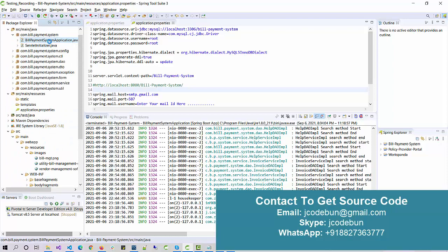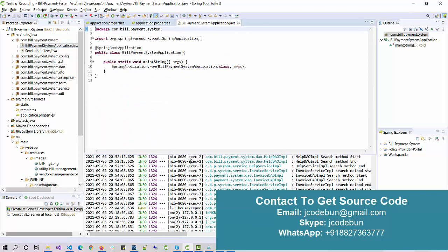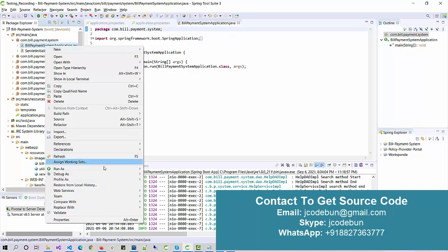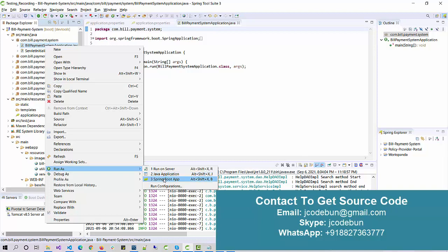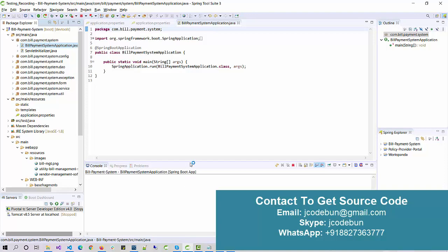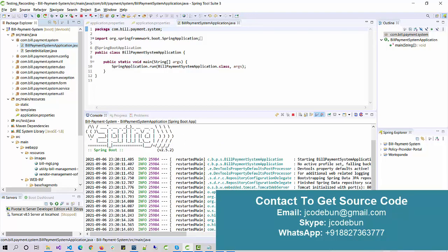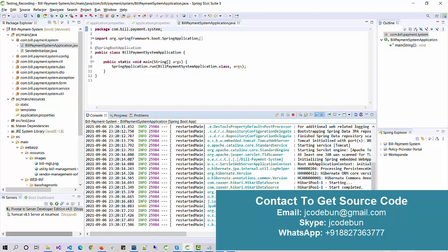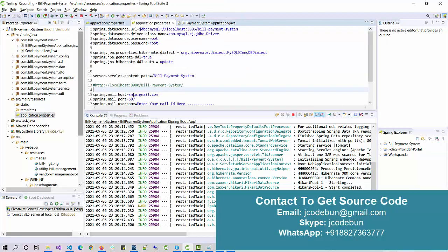If you already have this project or are planning to get it, we provide complete remote support and will set up the code on your machine. To run the project, open the project folder, open the first package, and then open the runner class. Right-click on the runner class, go to 'Run As', and click on any server — you can run it as a Java application or as a Spring Boot app. The application will deploy on your server and you can see it running on Tomcat at port 8080.